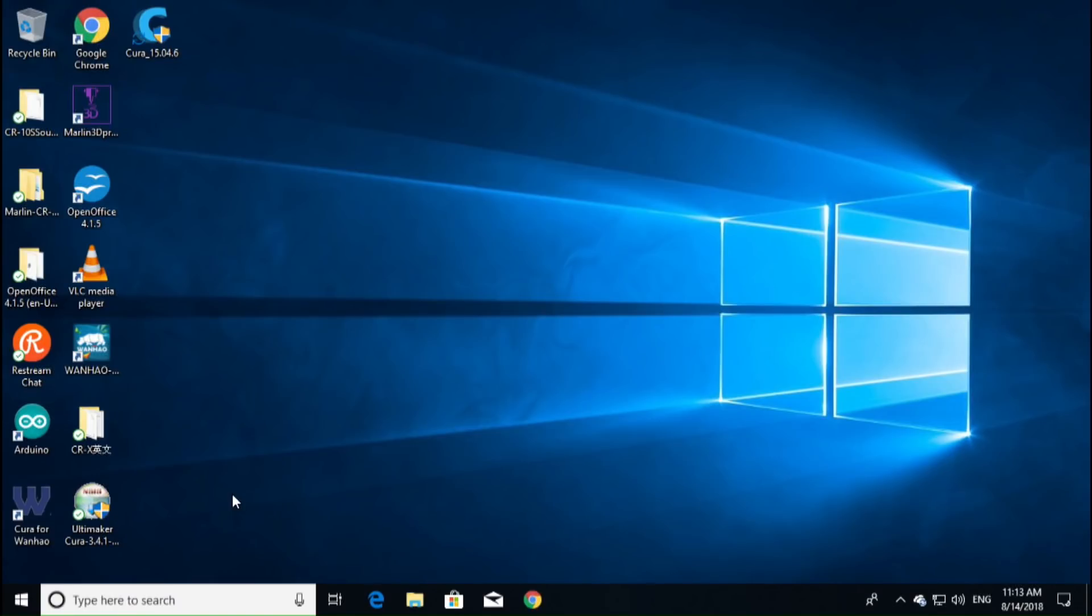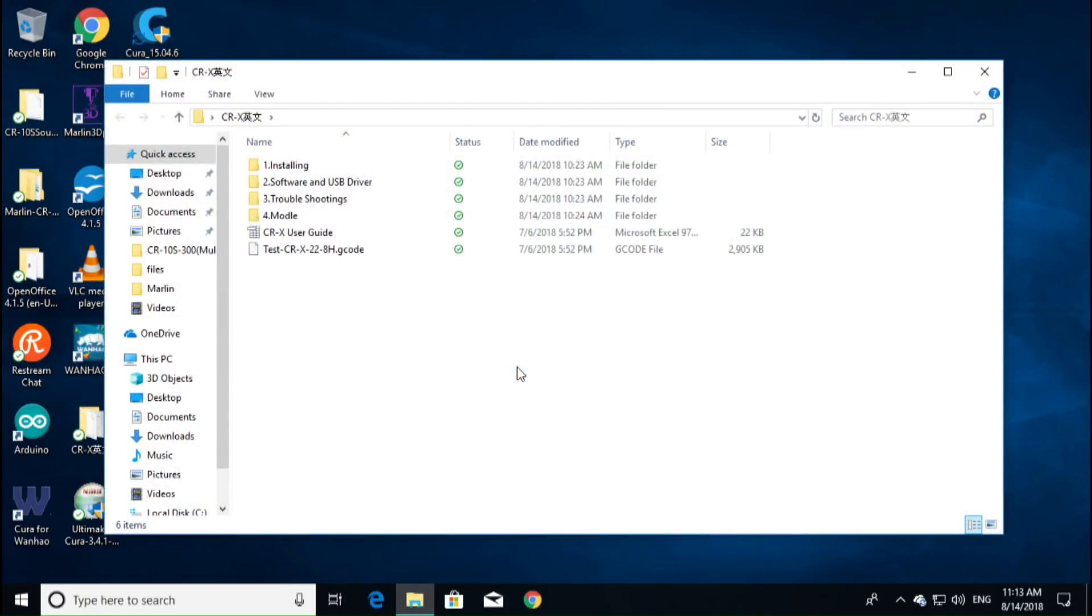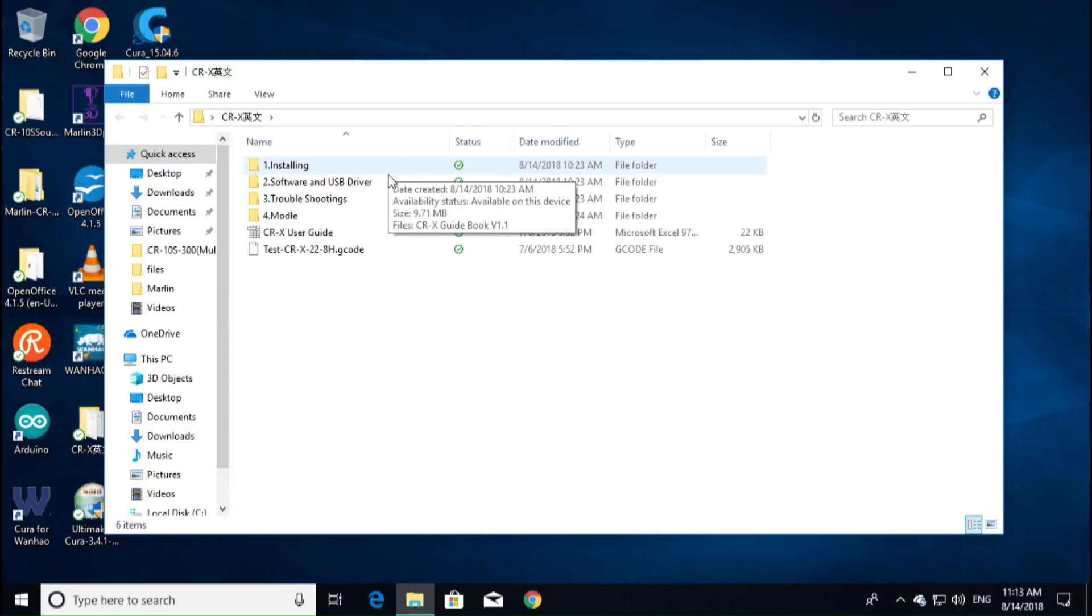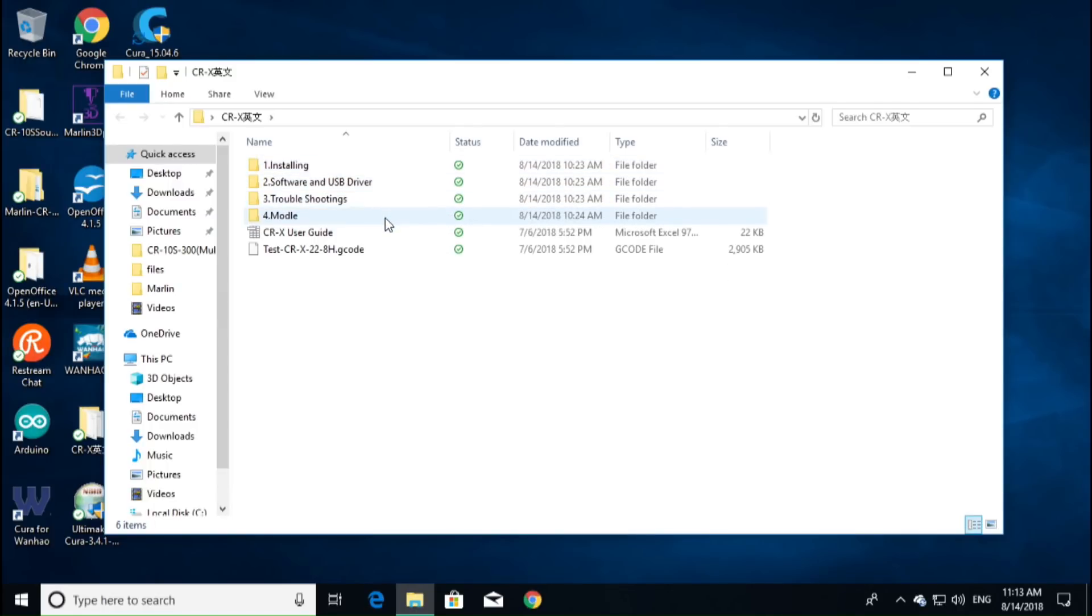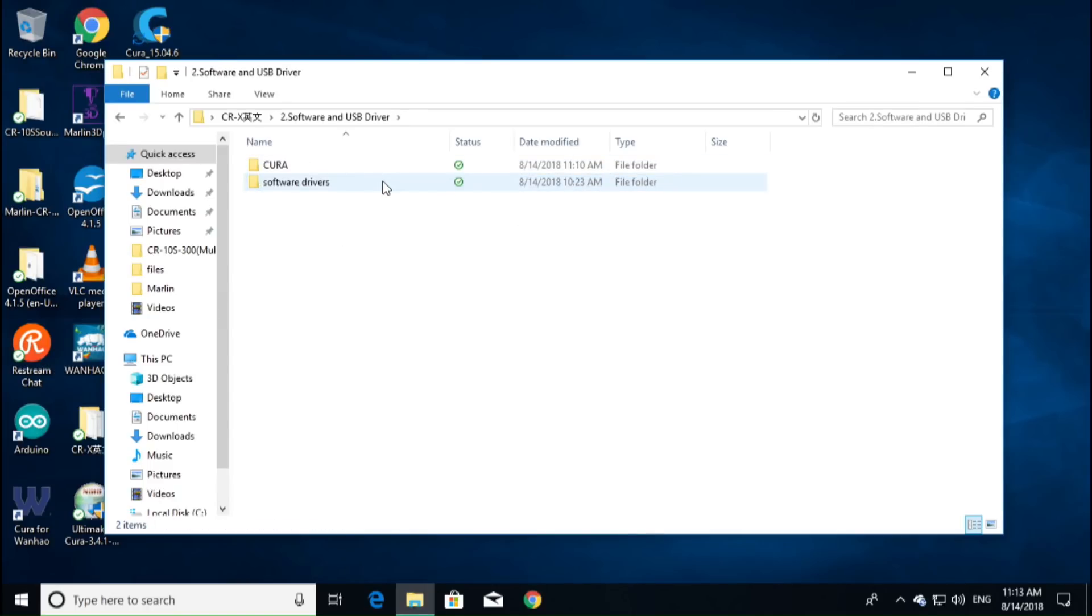Alright, so we're over here at the computer, and we have our CRX folder copied onto our computer from the SD card. We're just going to open it up and have a quick look at it. The folder structure is as follows: Installing software, USB driver, troubleshooting models, CRX guide, and your test model. Now, what we want to concentrate on is the software and the USB driver.